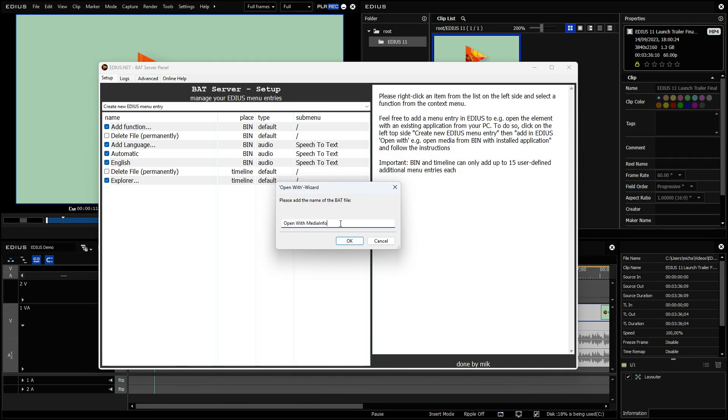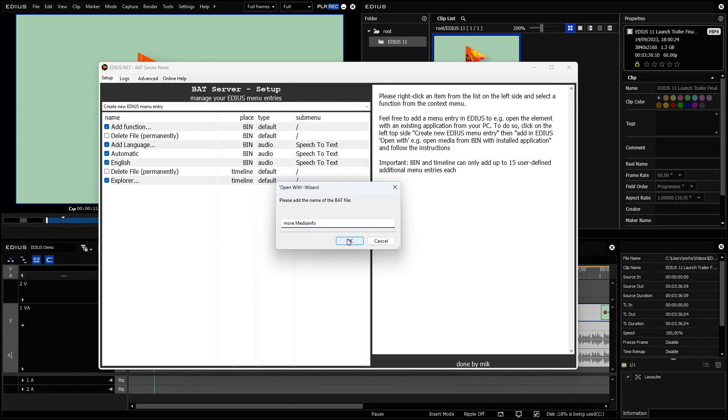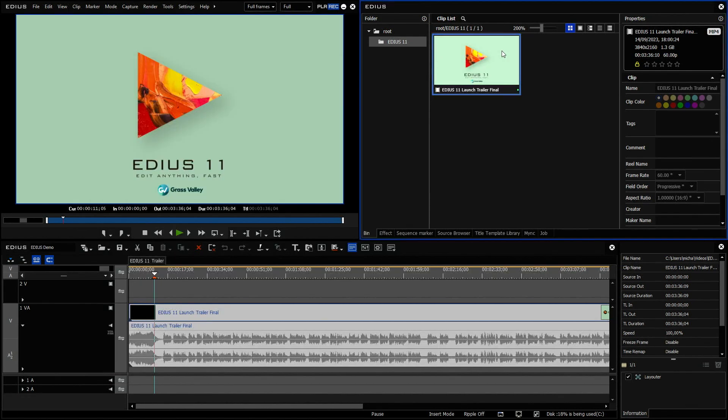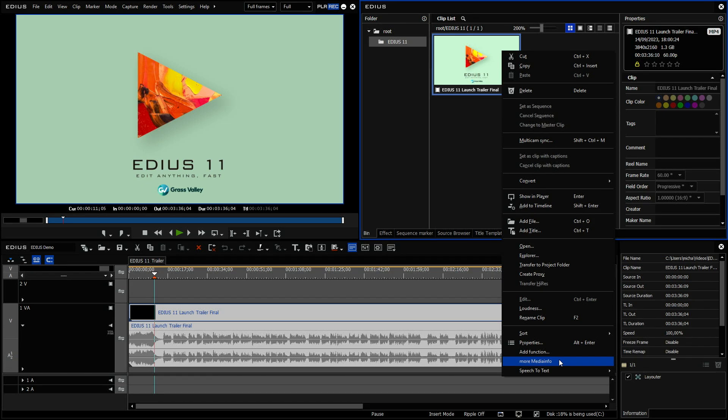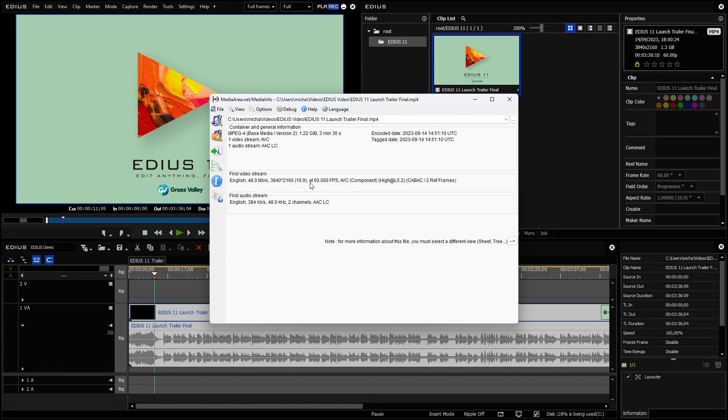But you see, I can just change that. If you want to have something like more media info, you can just type whatever you like as a name and you get your own custom function. So more media info is what I said. And here you see more media info. So if I click here, I see the information. So you see, this is ultra HD at 60p.